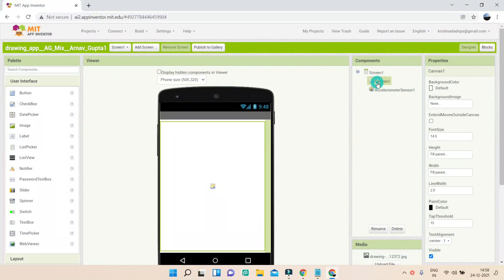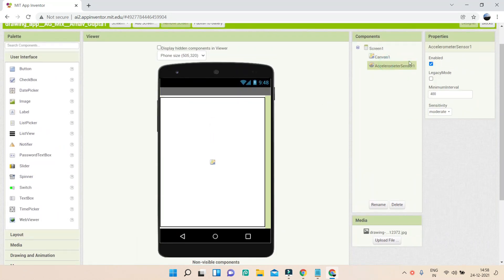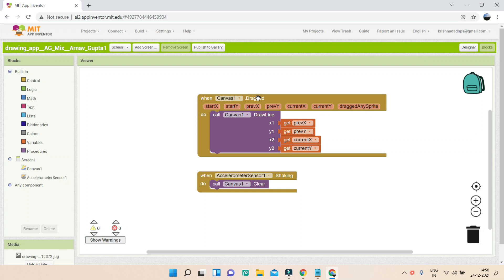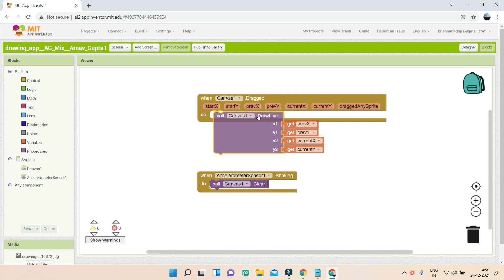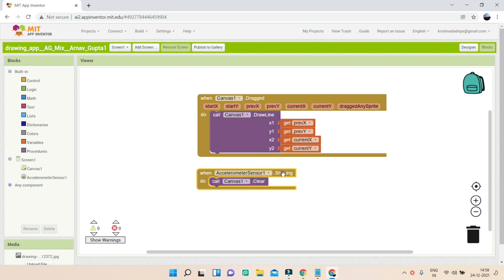This uses the accelerometer sensor. In the designer you have the canvas component — available under Drawing and Animation — and you also have the accelerometer sensor which detects whether the mobile is shaking. In the blocks, when the canvas is dragged a line is drawn, and when accelerometer sensor shaking is triggered the canvas is cleared, erasing all the drawing. It's a good app.